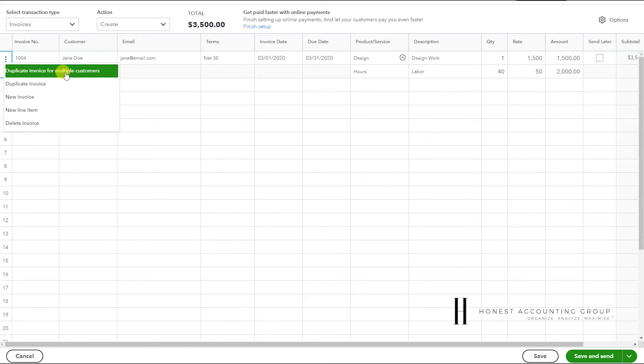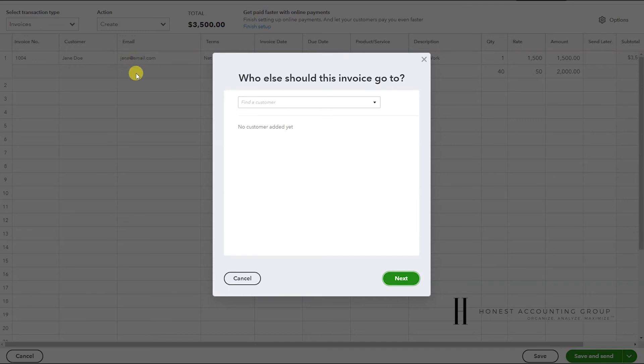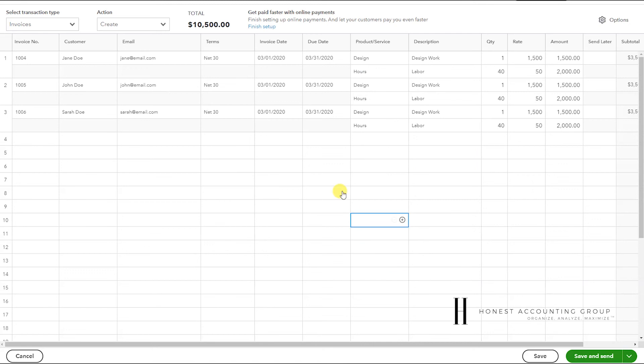Let's click on Duplicate Invoice. So what this does is it duplicates this invoice for whatever customers we list here. So I have two: John Doe, Sarah Doe. And now we have this same invoice for John Doe and Sarah Doe.